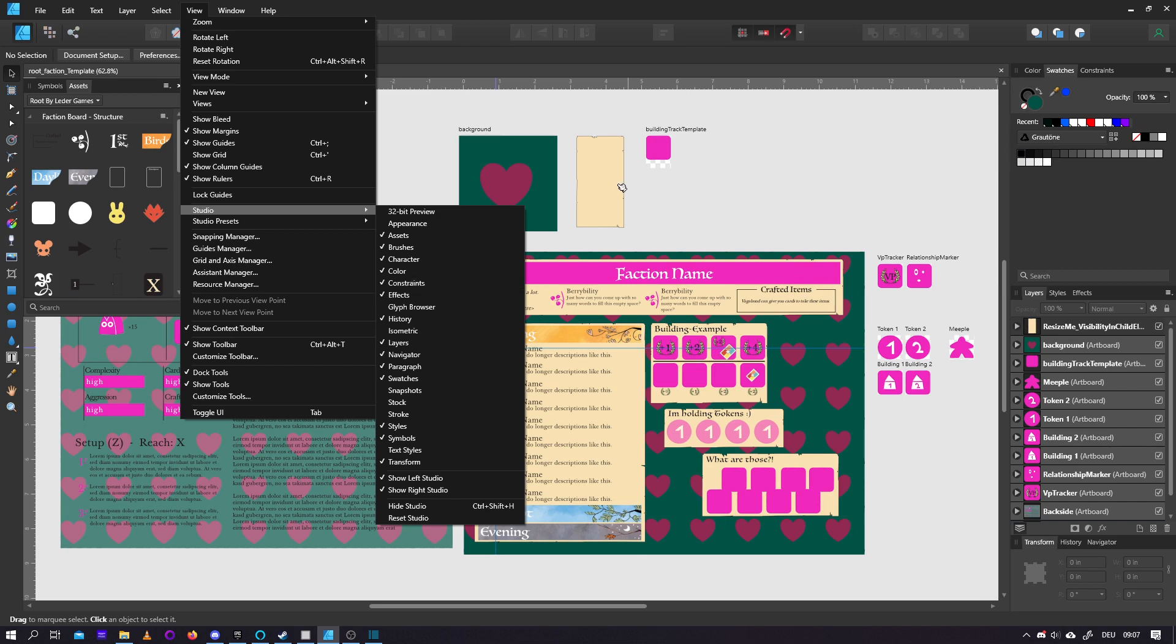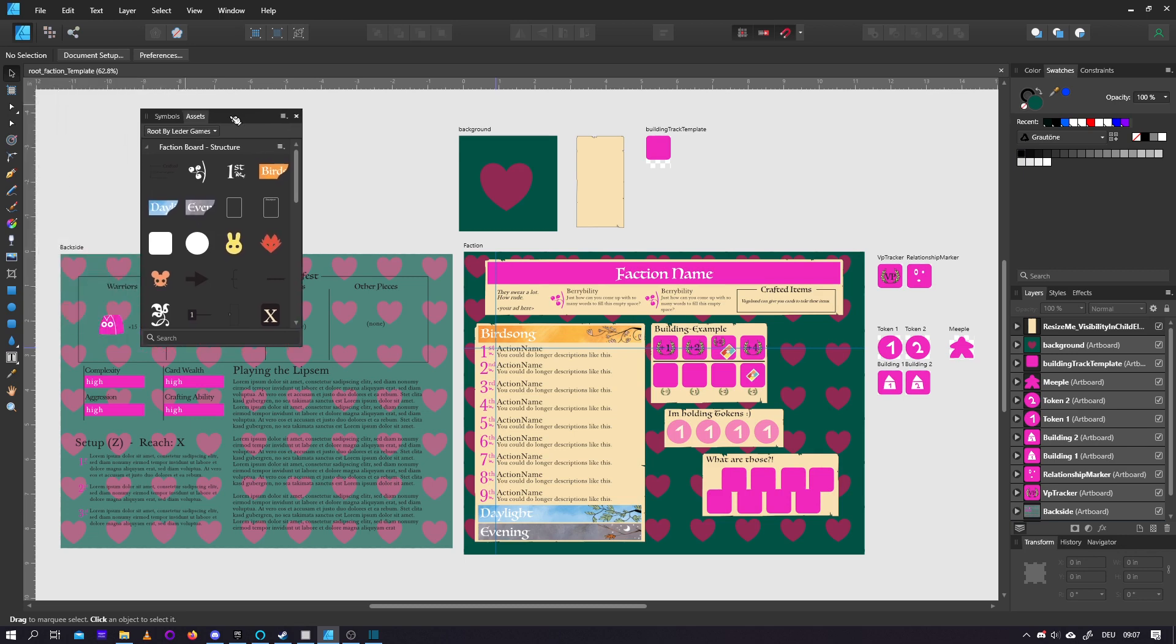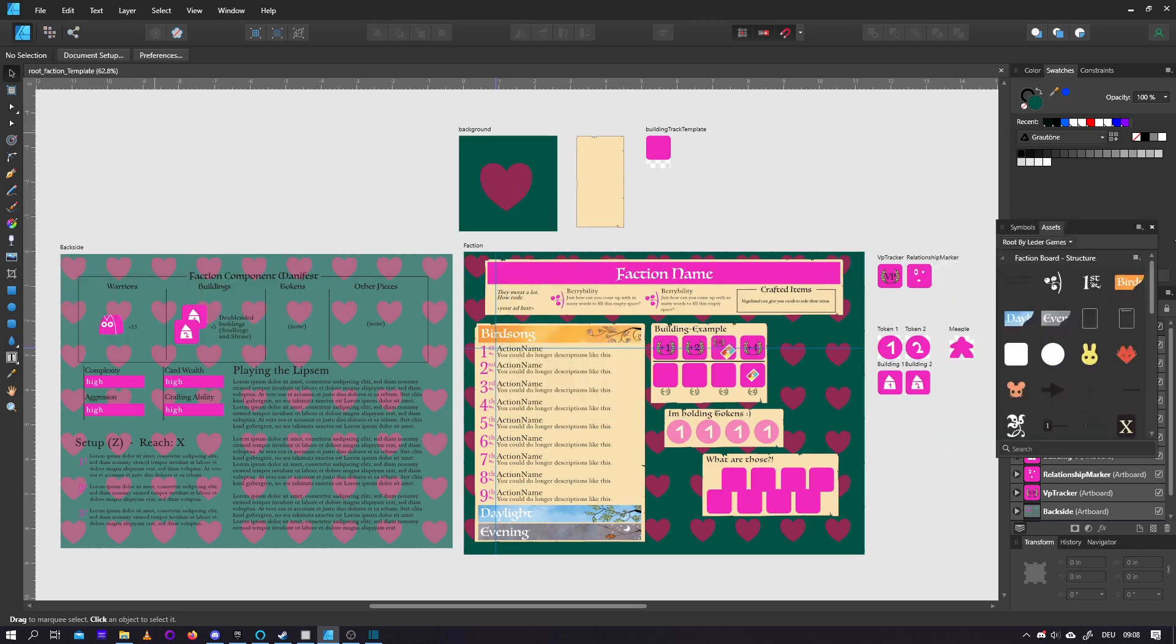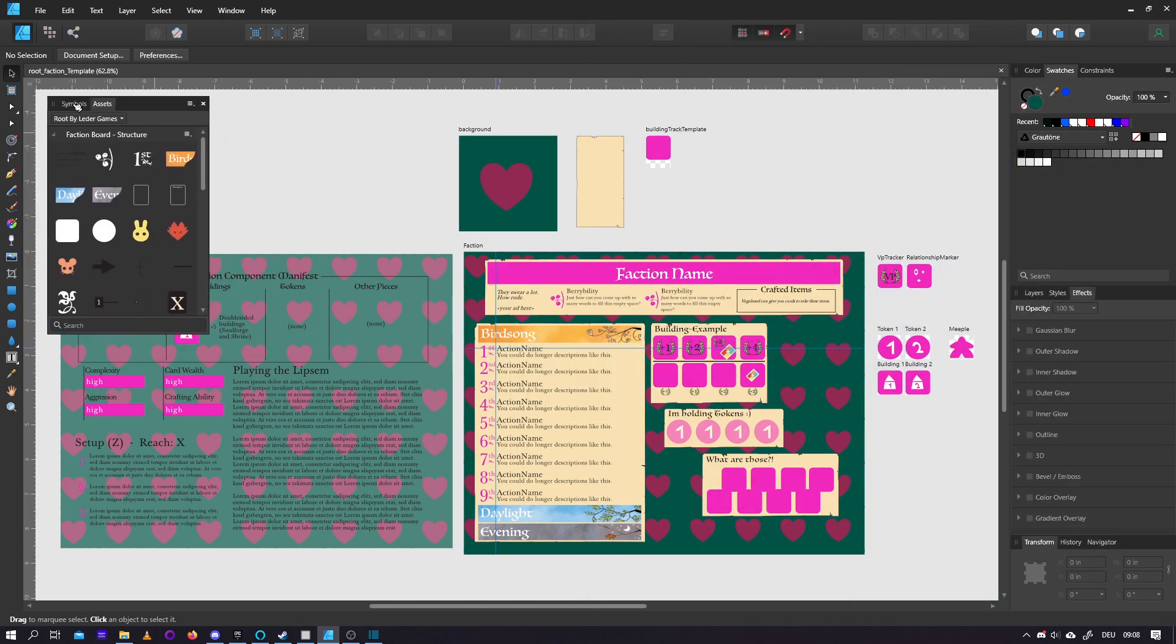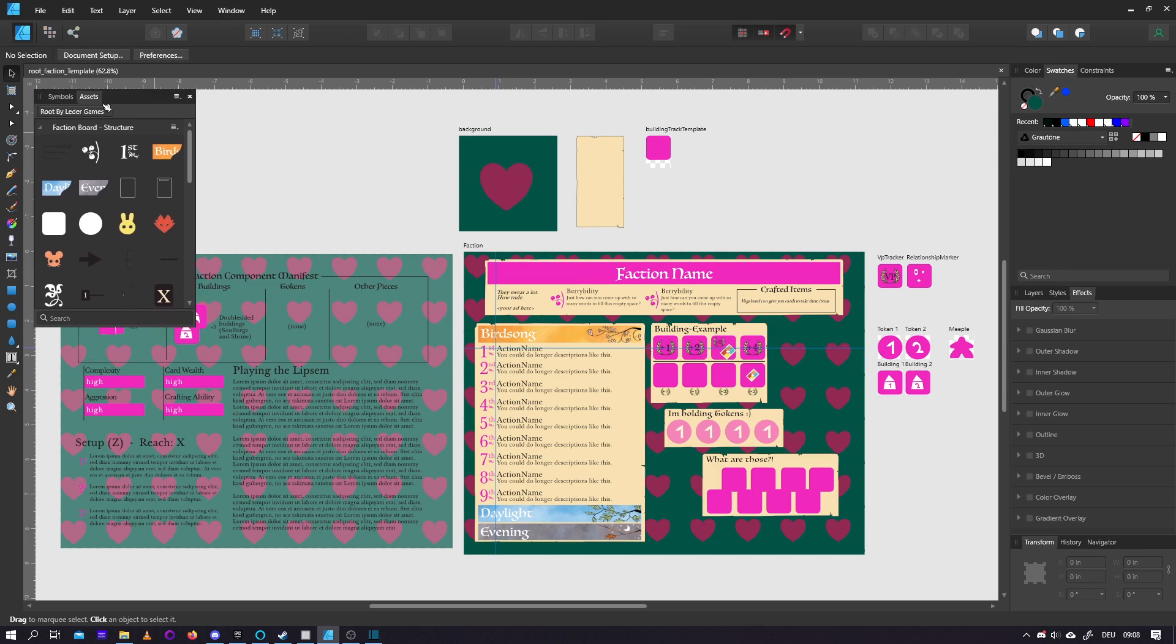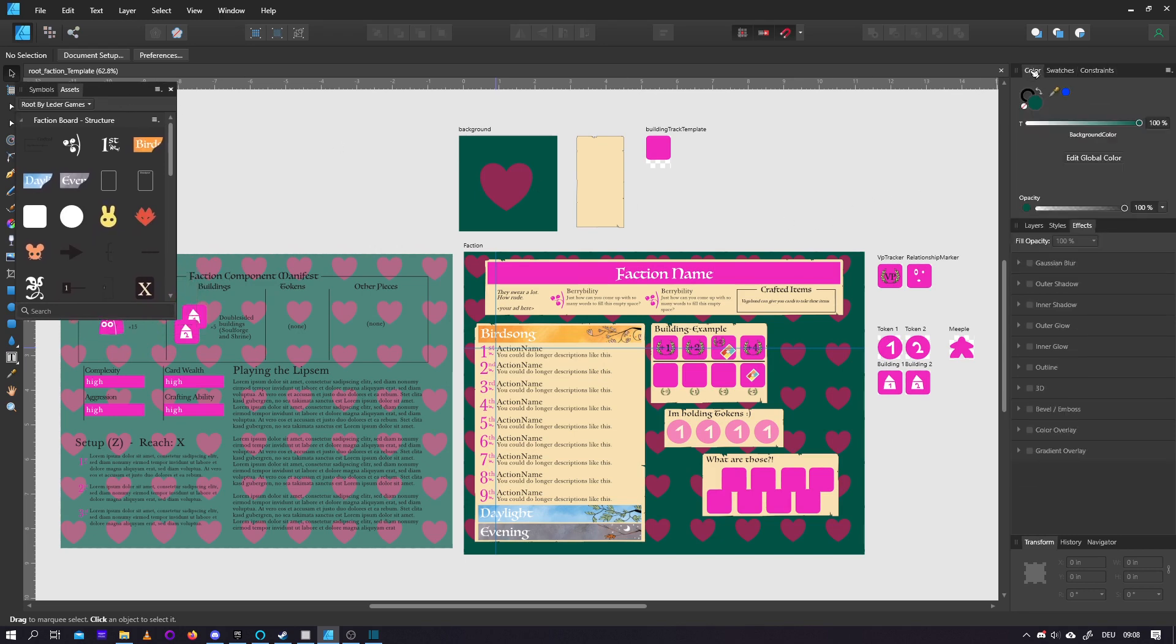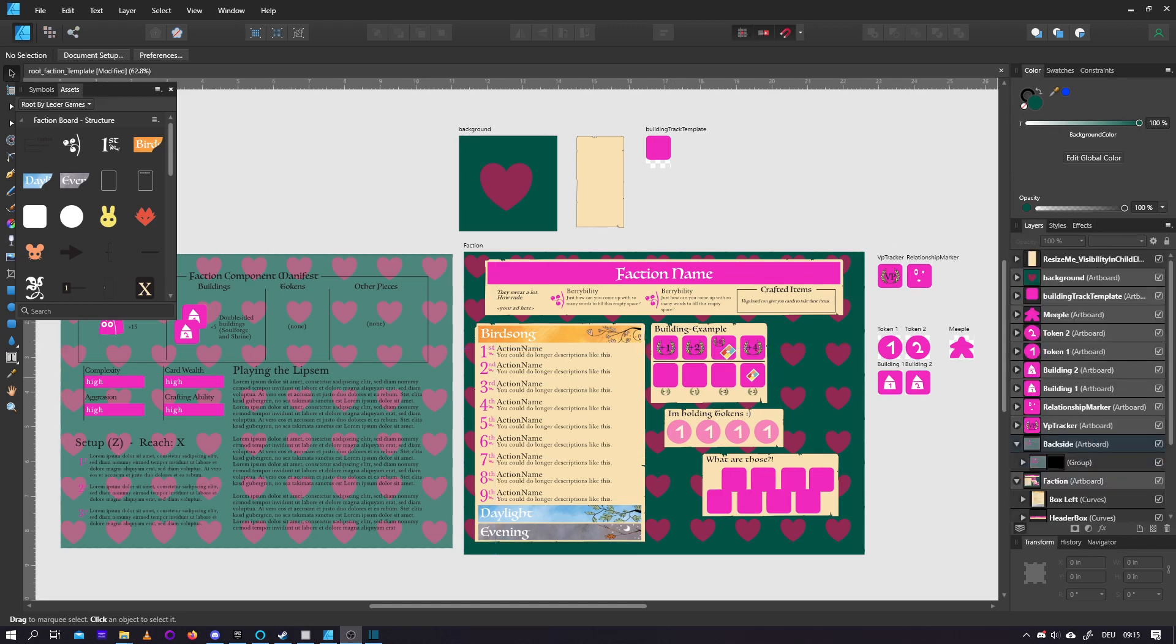However, if you want to dive deeper into what Affinity Designer does and how it works, I would recommend Constraints as well. For my personal workspace, I have Symbols and Assets on a second screen. For this tutorial, of course, I'll keep it here. And I have Swatches, Constraints, and Color up here, while I have my Layers down here.